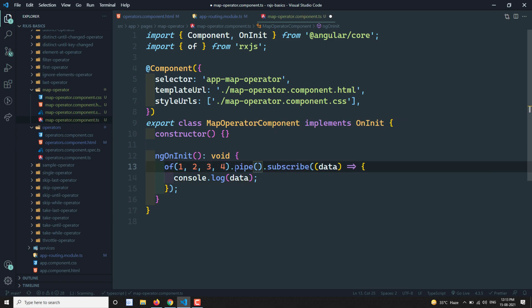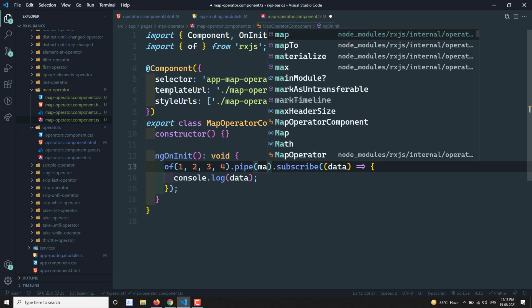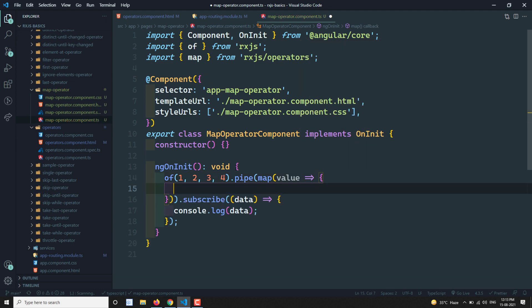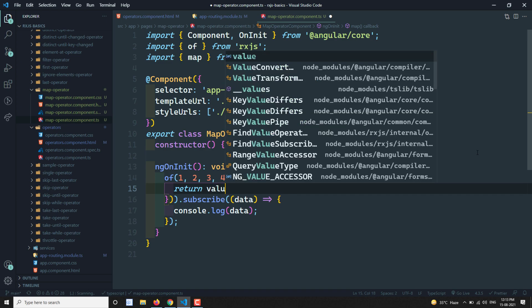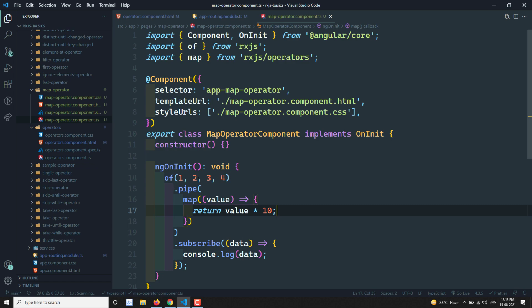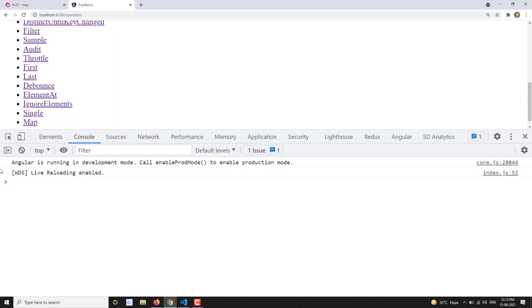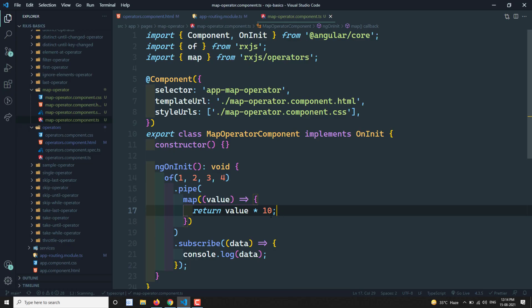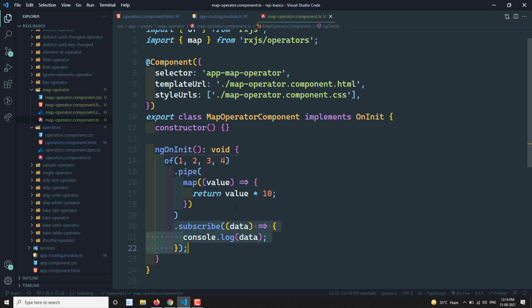Now I'll add a pipe operator and apply map. Each value will come in, and I return value multiplied by 10. Let's see the output — going to the map operator page, we get 10, 20, 30, 40. Whatever value the observable emits is multiplied by 10, and that output comes from the output observable. This is the map operator.